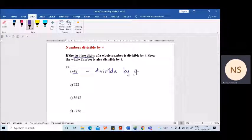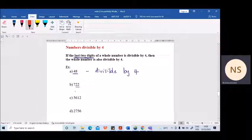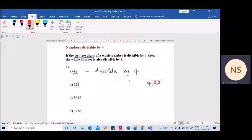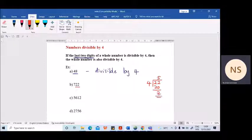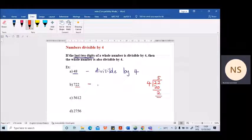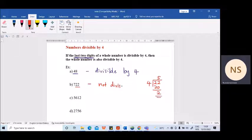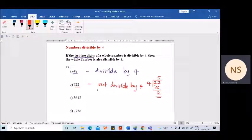Let's take the next example: 722. Look at the last two digits — 22. Is 22 divisible by four? Is it a multiple of four? Can you see 22 in the four times table? No. If you are not sure, you divide and check — but take only the last two digits, 22. 4 times 5 is 20; when you subtract, 2 is coming as the remainder. There is a remainder, so 22 is not divisible by 4, which means the whole number is also not divisible by 4.